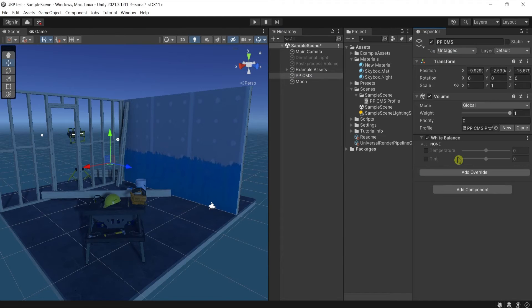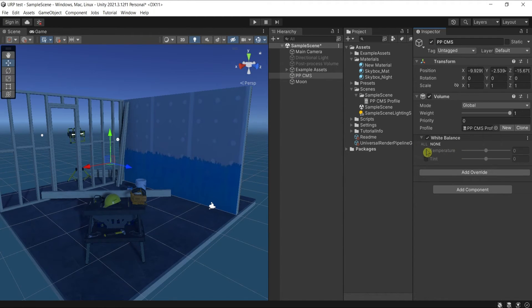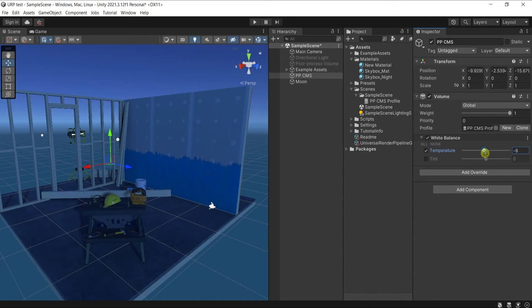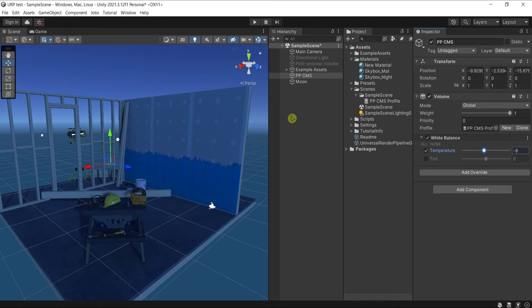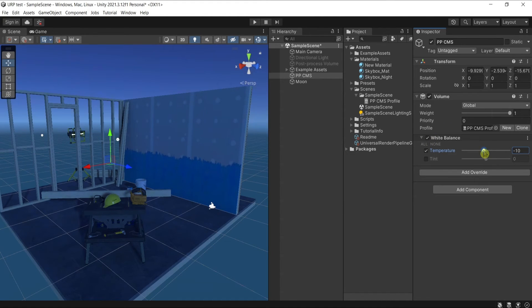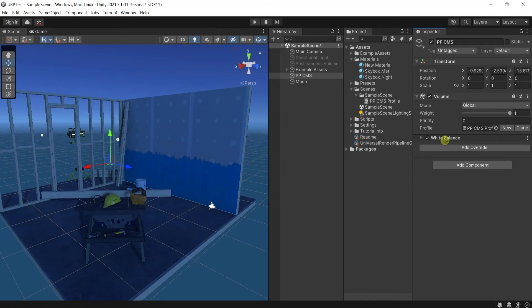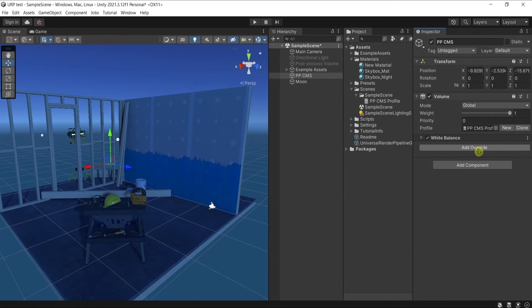And here under temperature, I will give a bit of a colder bluish tint like this. You can adjust it according to your needs. I won't go super deep into detail. I just want to show you the overall principle.